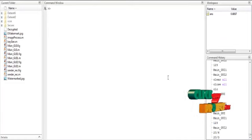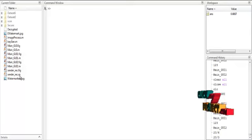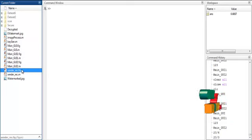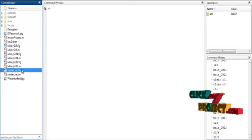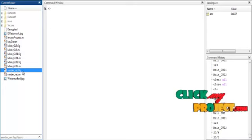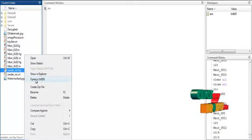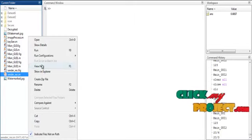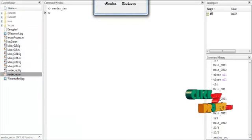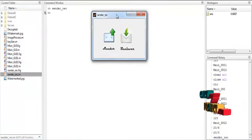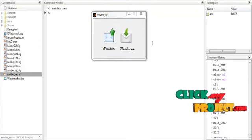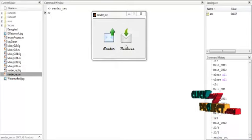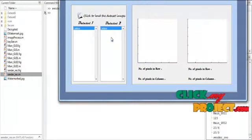Now we are going to discuss the initial running procedure for the process. First, open MATLAB 2013, then change the current directory. To execute the code, right-click on the sender_rec.m file and select the option Run. Now the initial GUI design is opened, which has two buttons: Sender and Receiver. Click the button Sender.